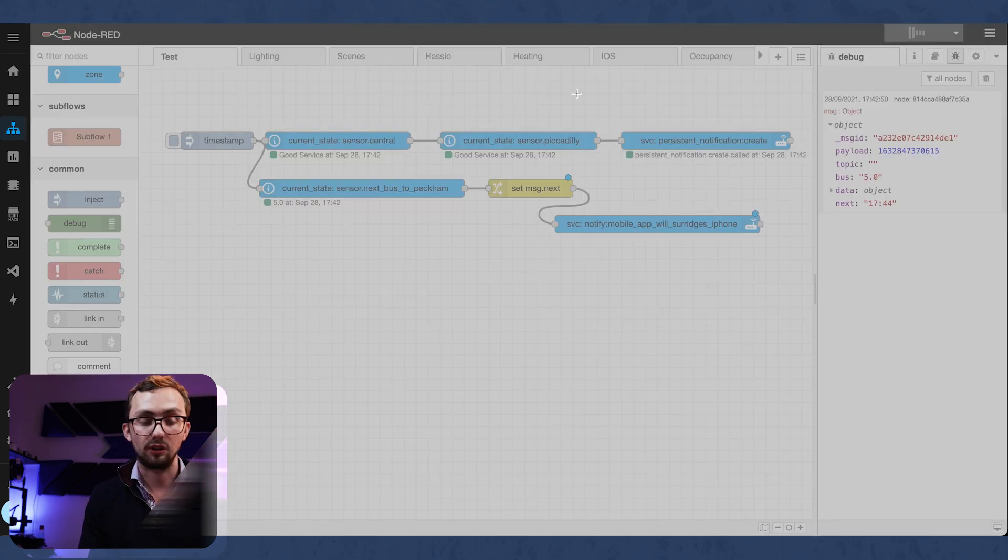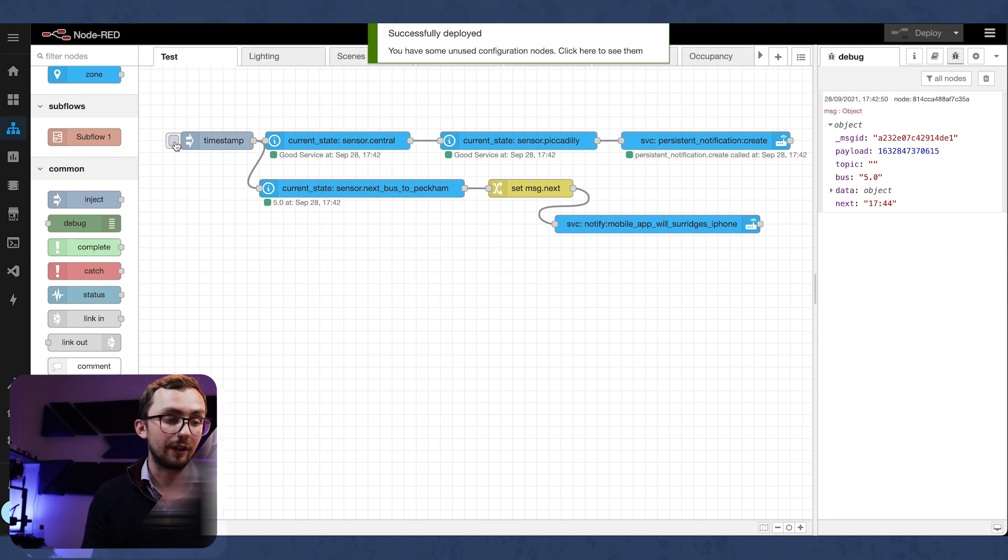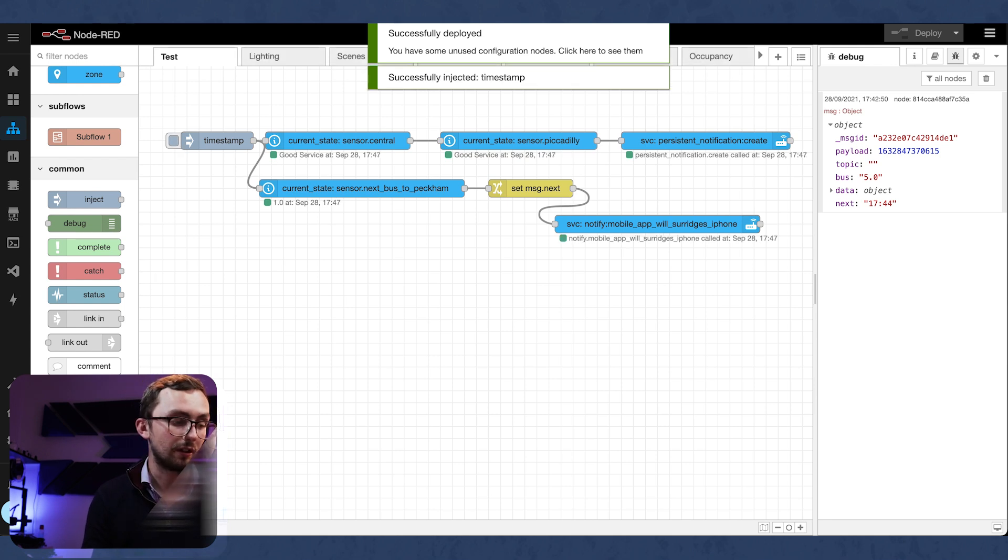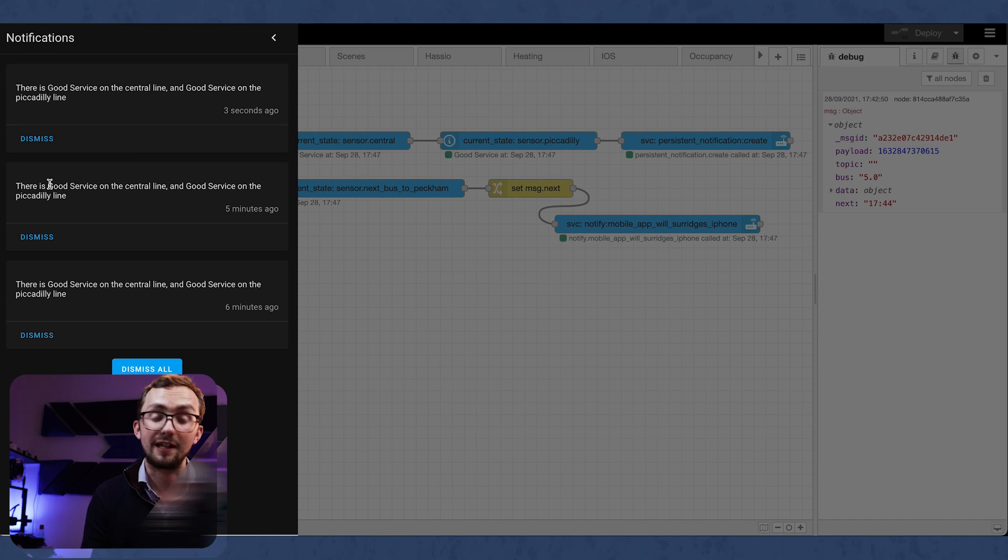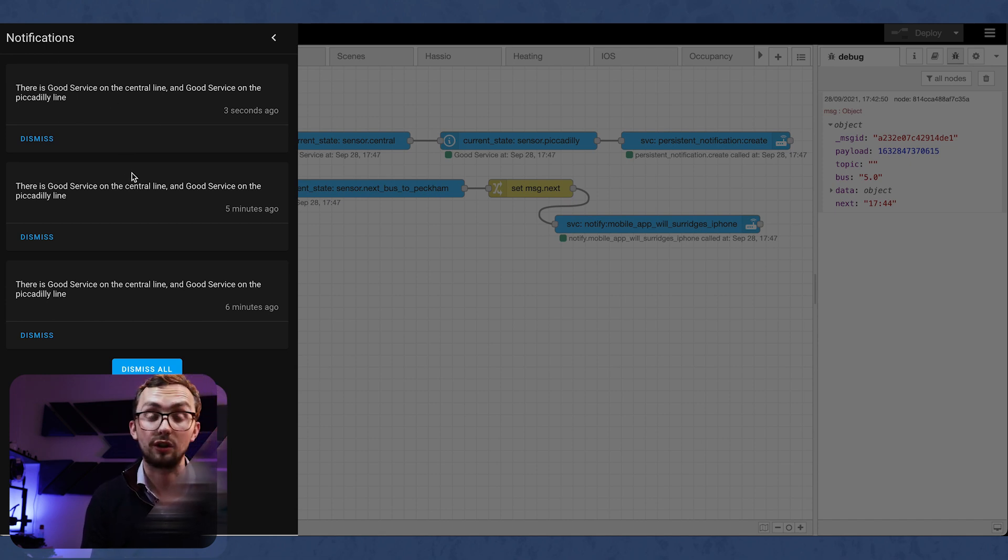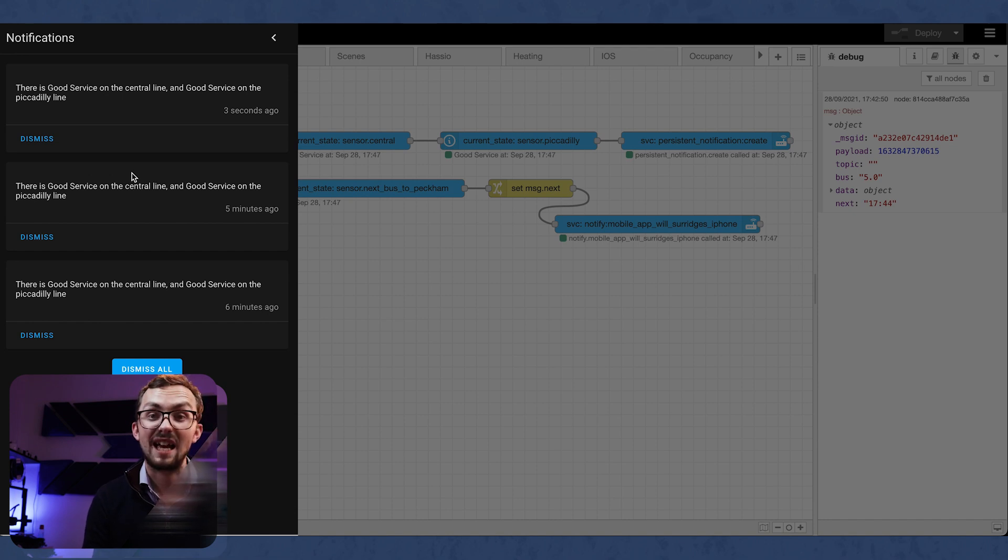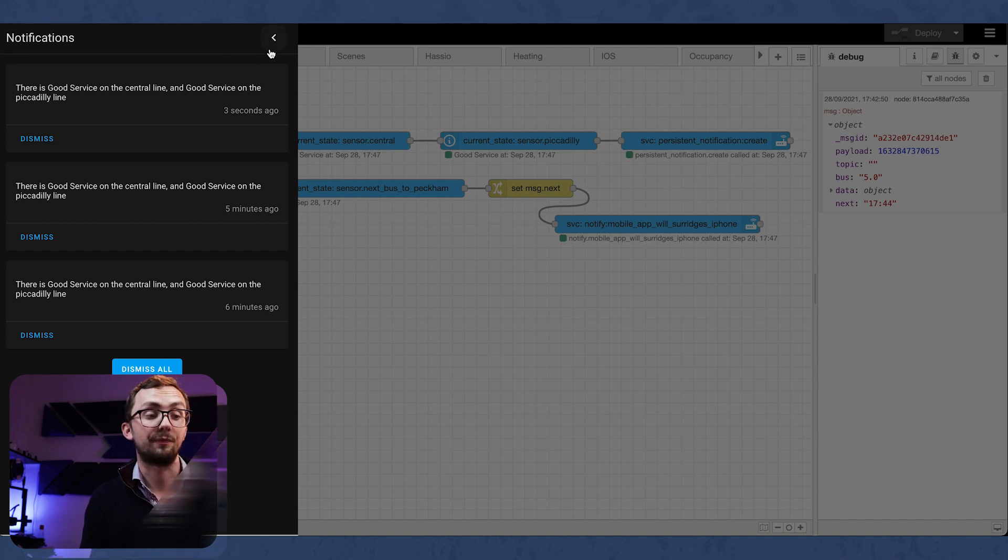So then we can delete debug nodes. We can deploy. And then when you trigger the node, not only do we get a notification, a persistent notification on your tablet on the wall, which can pop up saying you've got a good service, but you also have the next bus time on your phone.